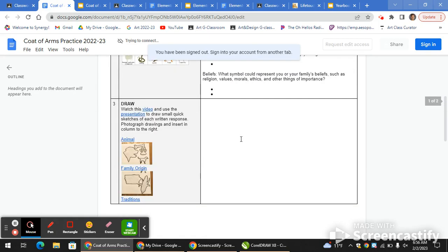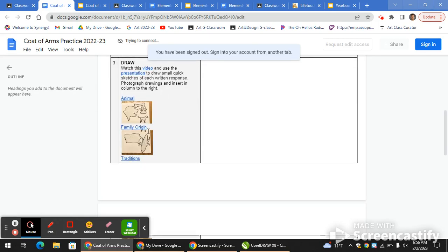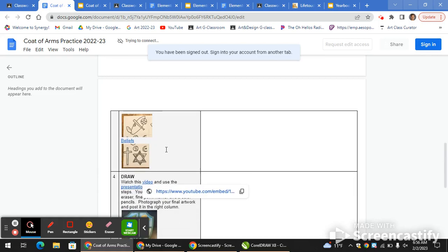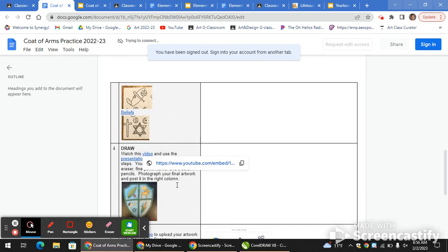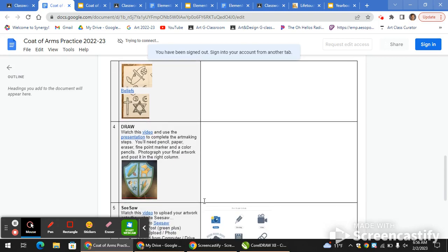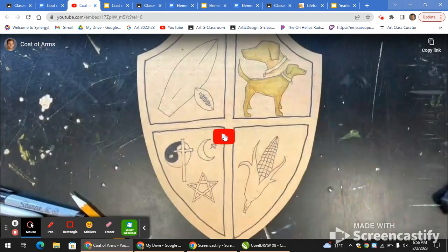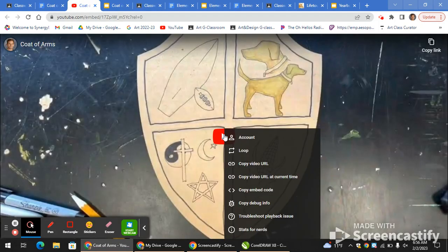Once you've completed the drawing portion of the four different designs and done a rough draft of your final on a piece of paper, you may be ready to start the cardboard version — but that is not a priority. That's more for Friday.